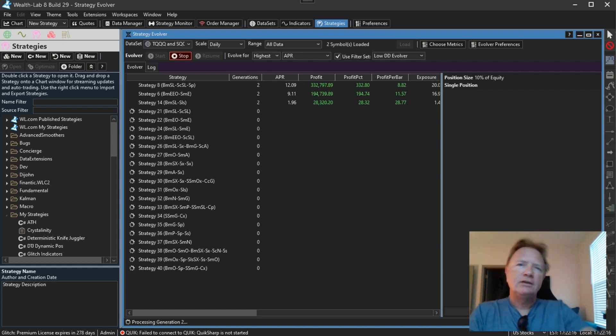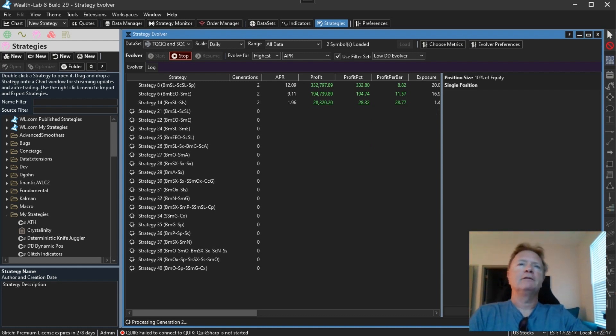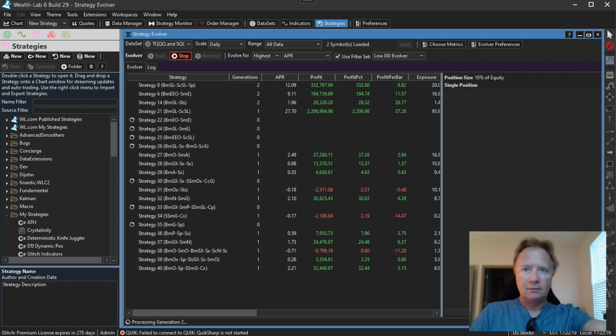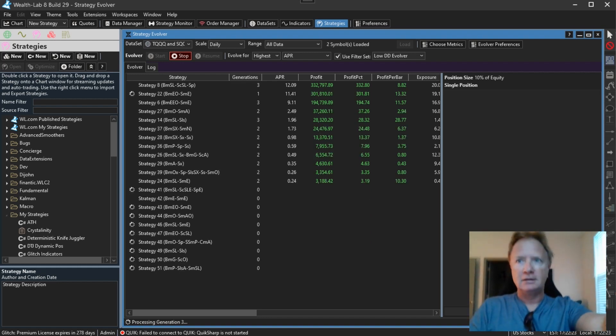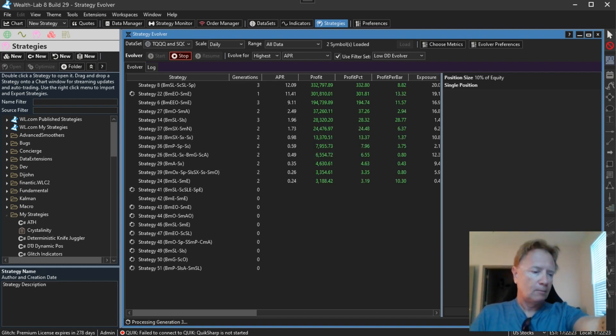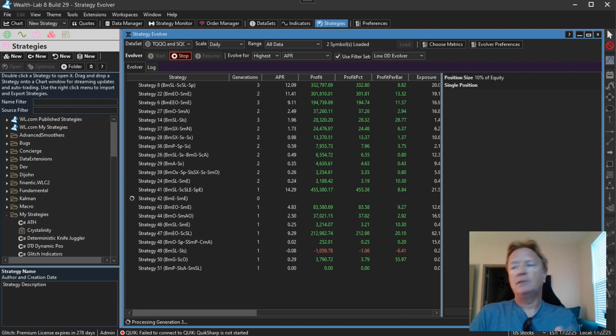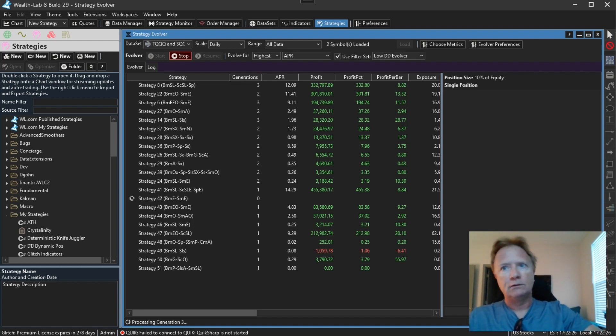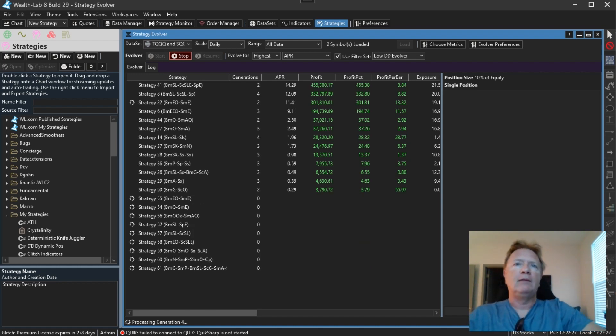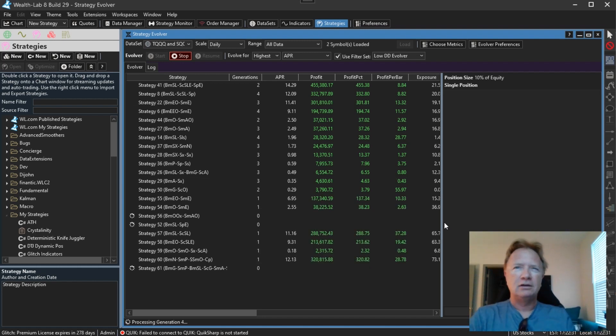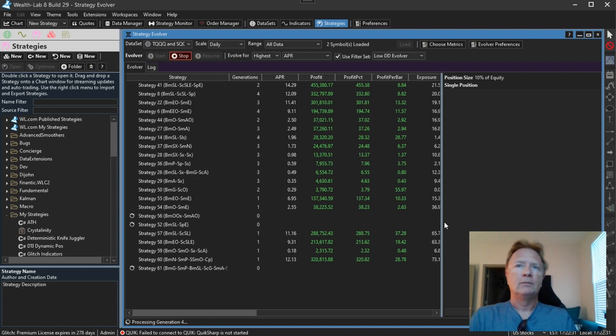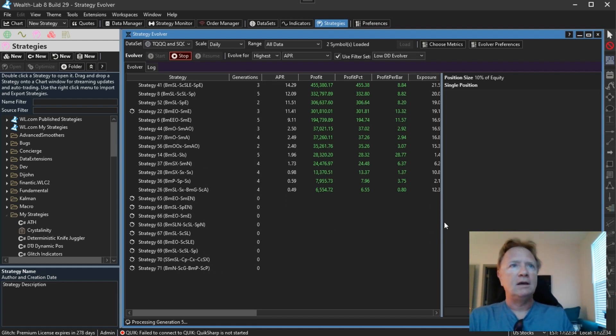And I just started up the Evolver again because I forgot to mention one other new feature that we added. And actually it is the incentive for the thumbnail that drew you in here. And so it probably makes sense for me to describe that. That is the introduction of sexual reproduction into the genetic Evolver. What does that mean?